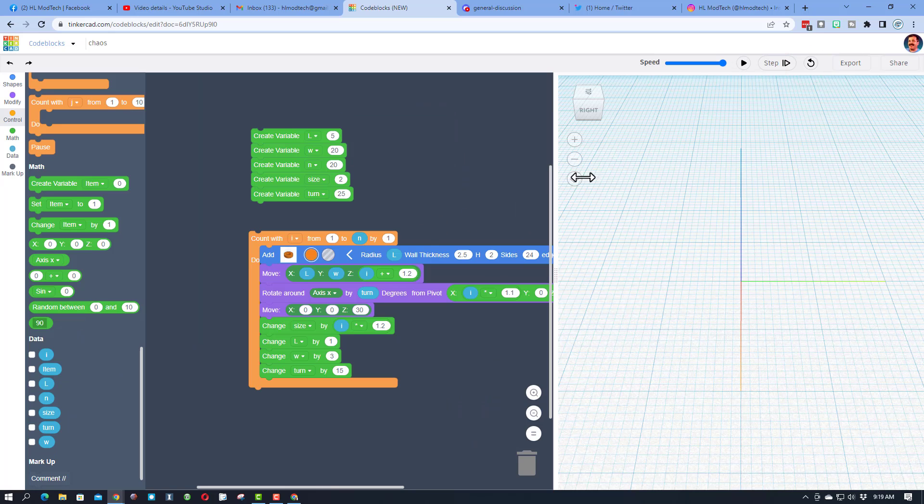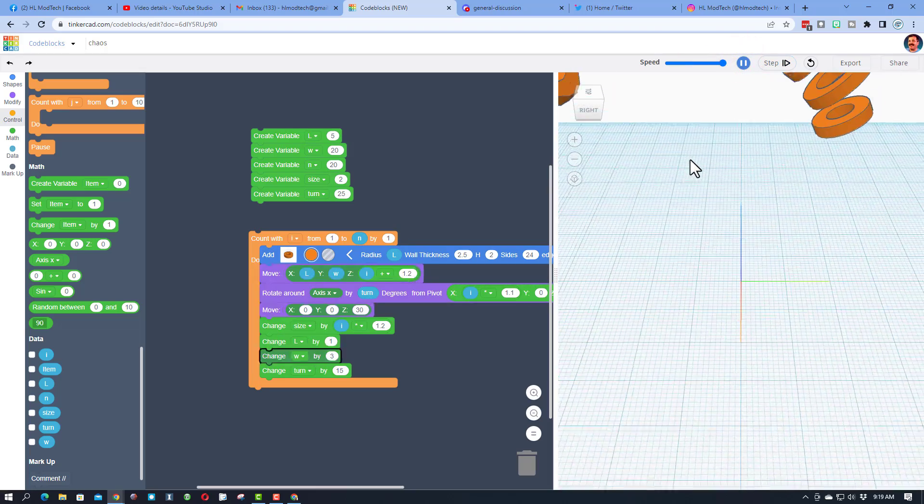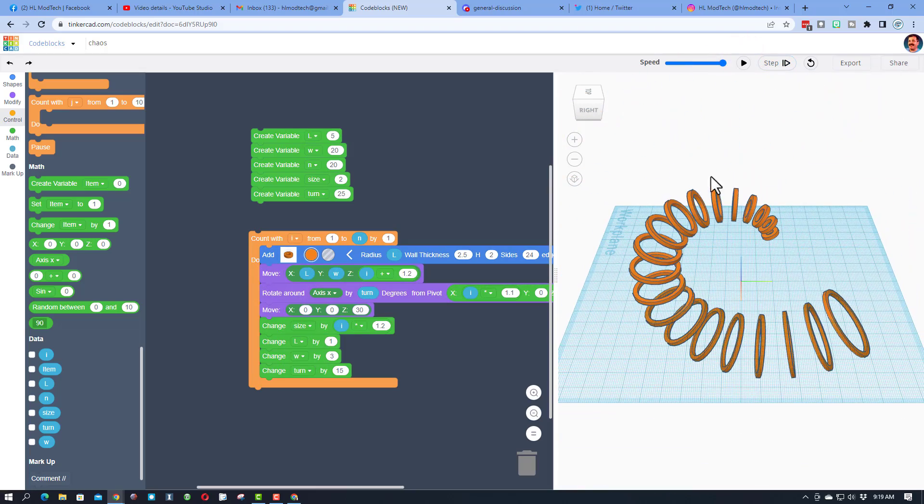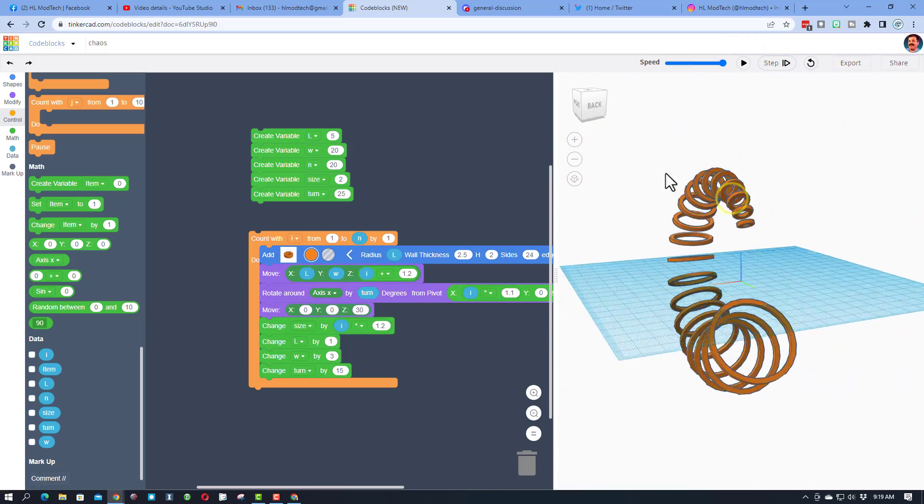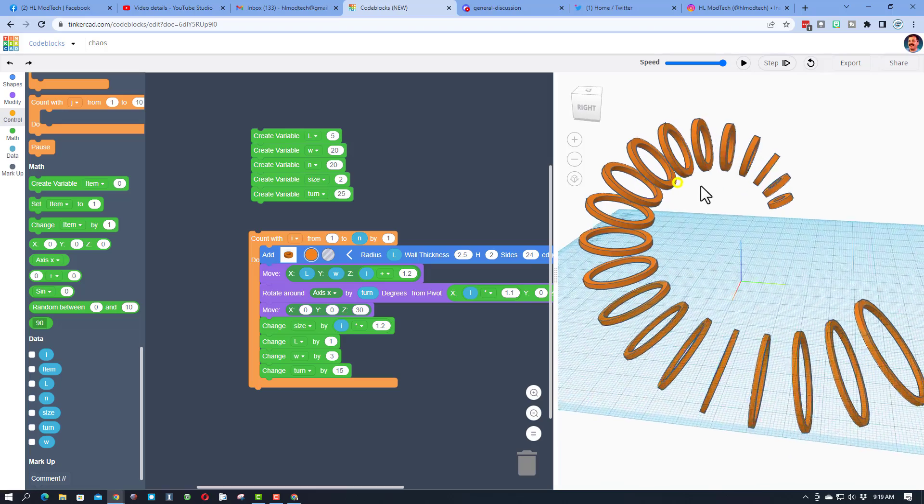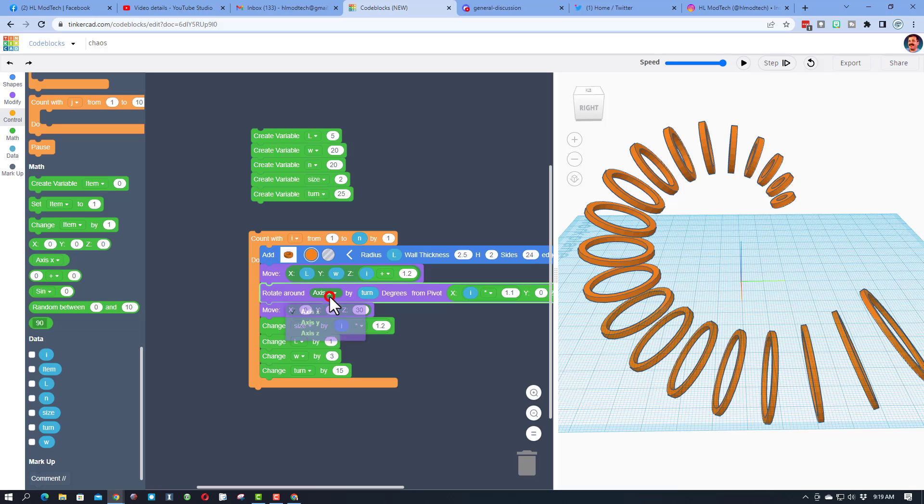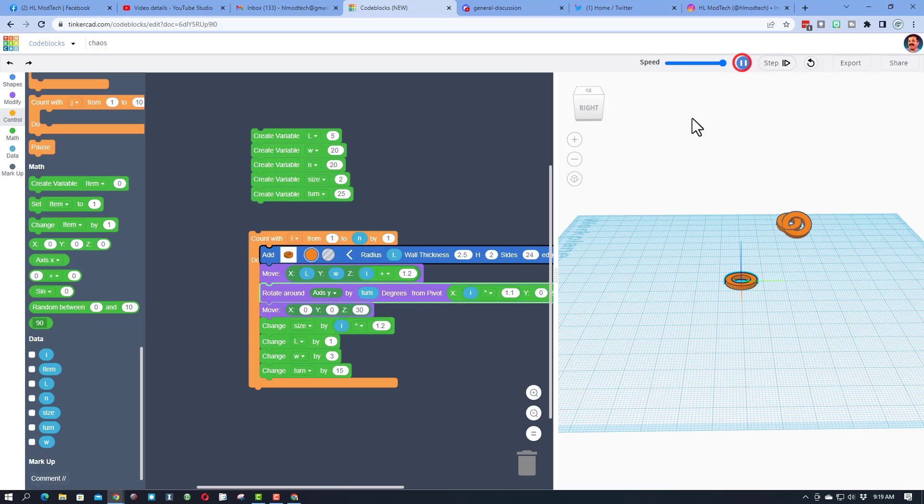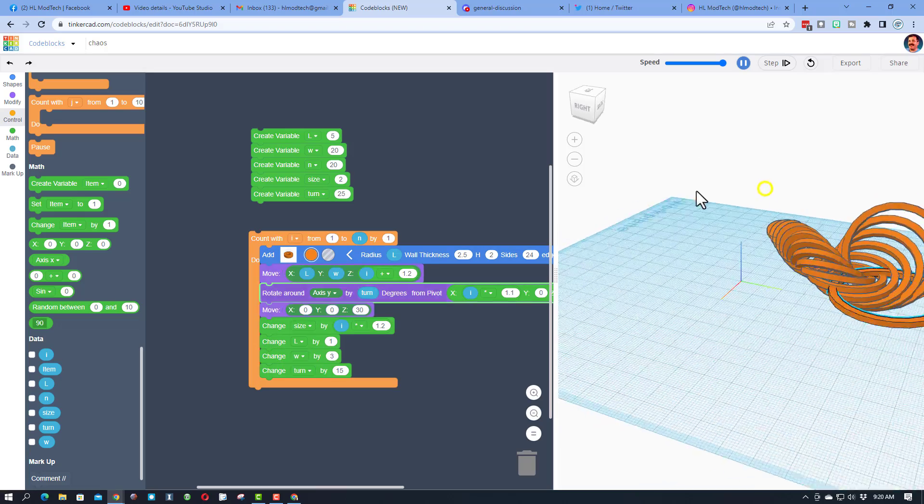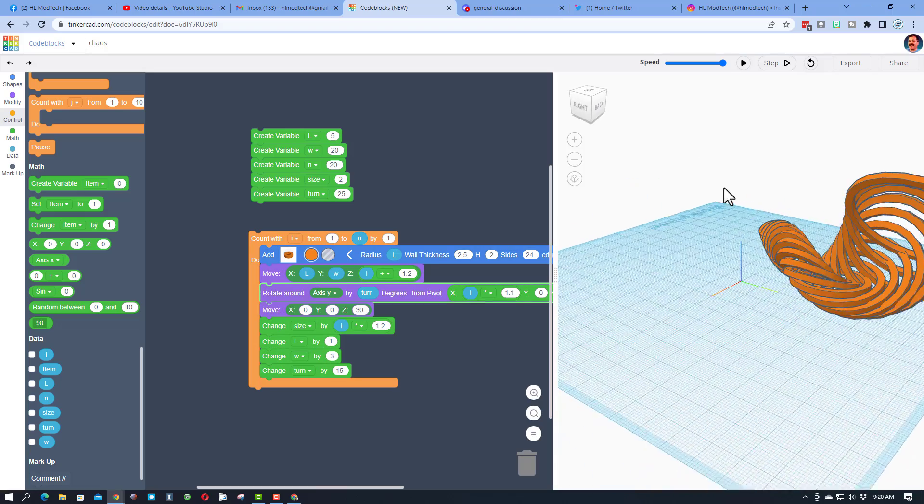This is where the fun starts. Make sure you've sped it up, hit play, and watch what you created. That, my friends, is called chaos. Now here's where it gets cooler. See how it says X? Change it to Y. Hit play and check that out.